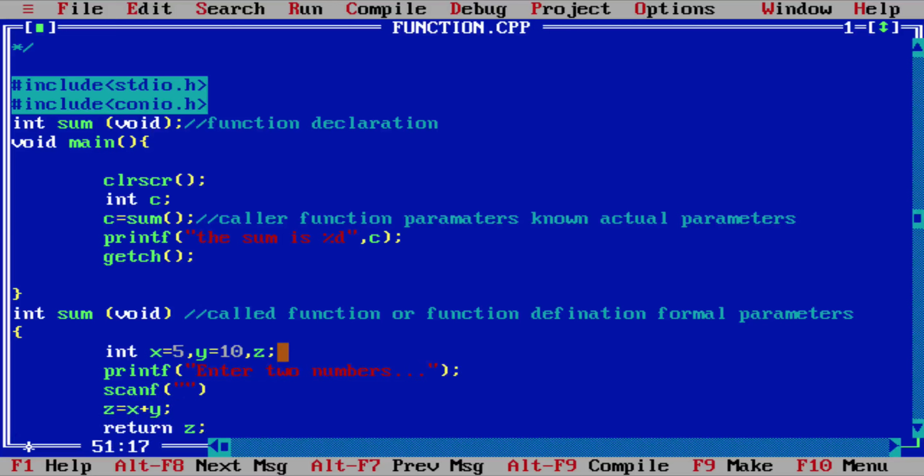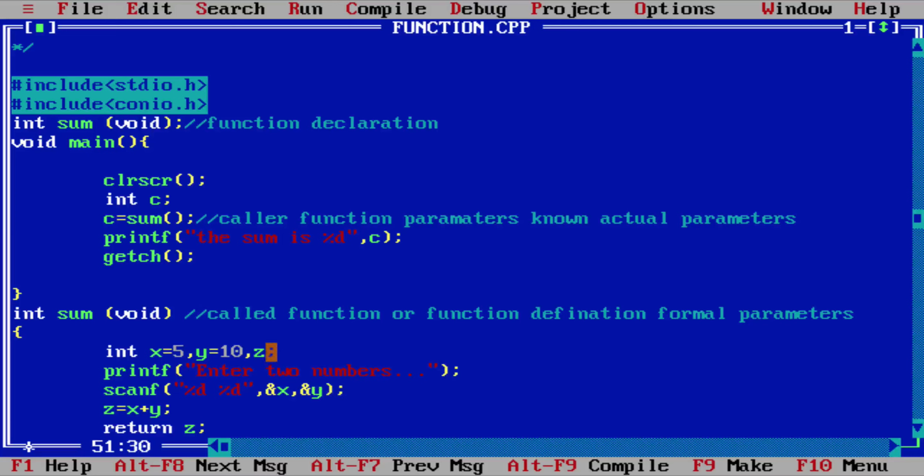scanf will be %d and %d, and address of x and y. Okay, so here we are using x and y. So now we don't need to initialize these variables.